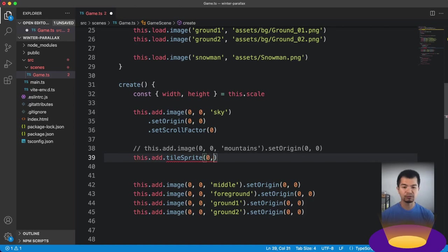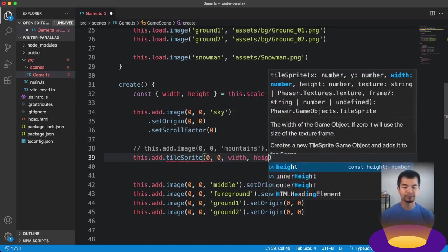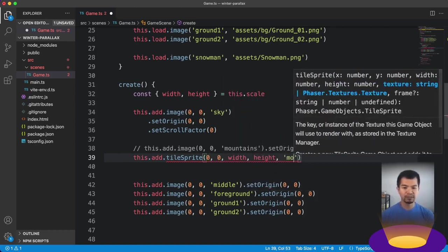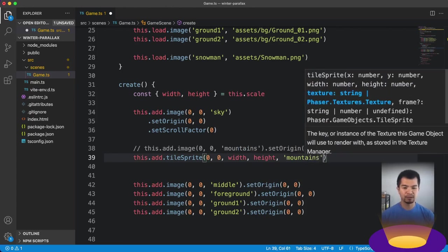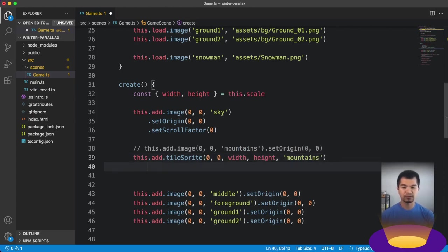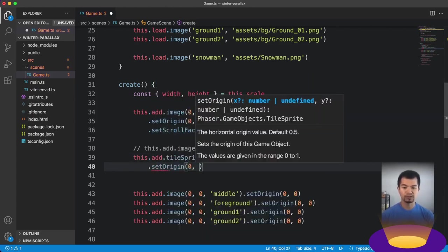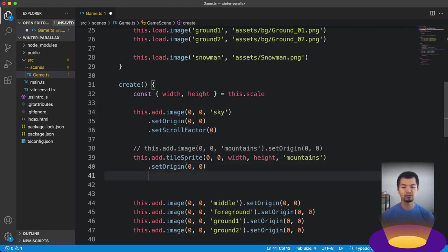And then we put in the texture. So the width and the height should only be as big as you need. So in our case, it only needs to be the width and height of our game, which is our game window. So you want to generally keep your tile sprites as small as you need them to be, which is going to be whatever is visible.